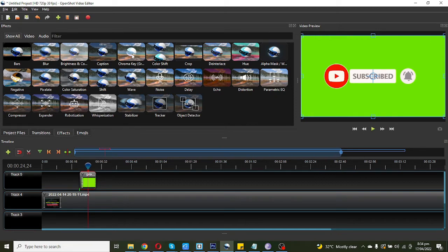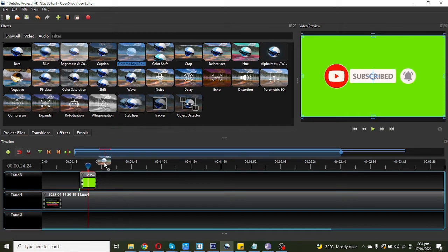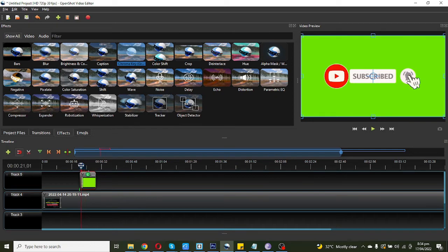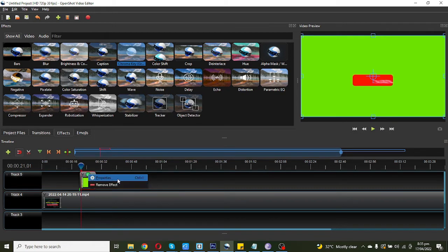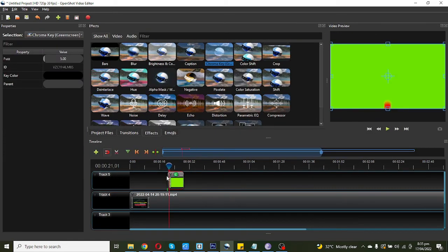You need to drag this option on the animation video. Now you can see the little C icon appear on this video. You need to right click on this C icon and now click the properties.